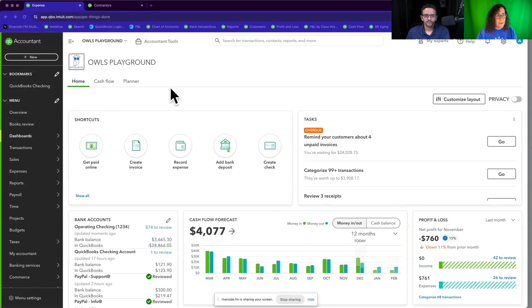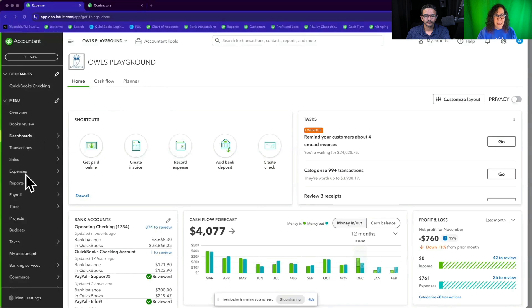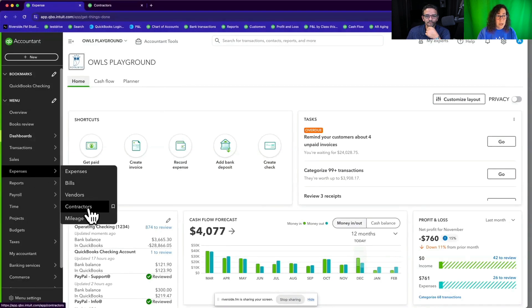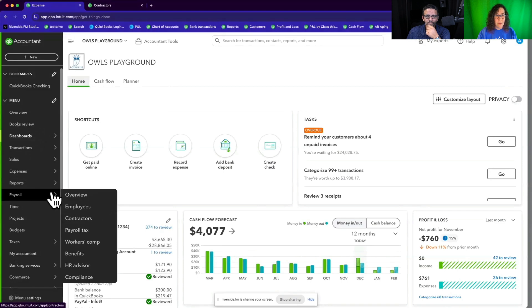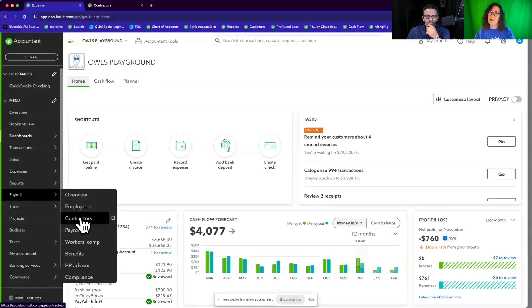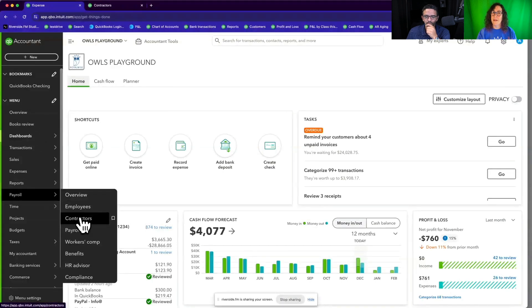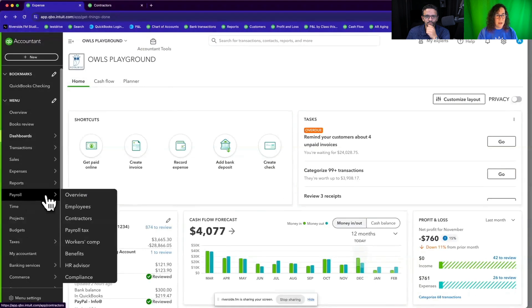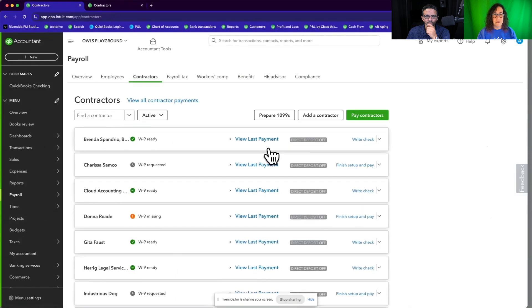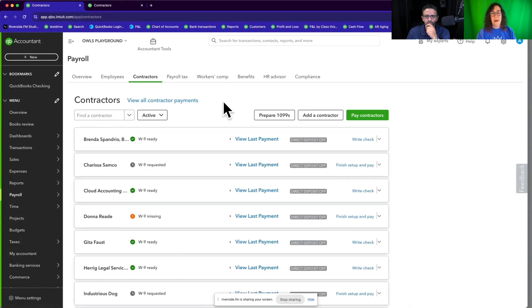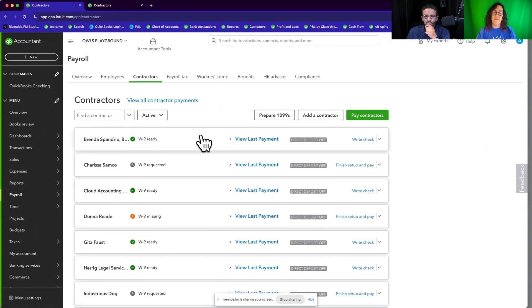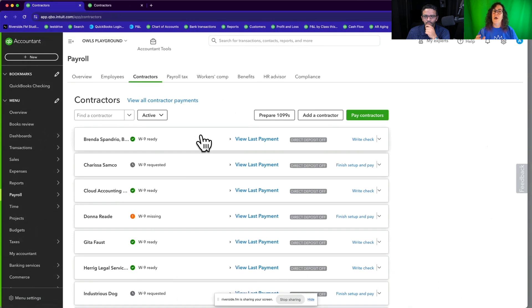So where I want to take you is there's a couple of different ways of getting there. You can go to expenses and contractors, or you can go to payroll and contractors. They give you two different ways of getting there, but they both lead to the contractor's screen. So when I go to contractors, it looks like this. Now I actually teach a whole separate class just on the contractor's screen. But what you're seeing right now on my screen is a list of all of the vendors that I have marked as track for 1099s when I was setting up the vendors.